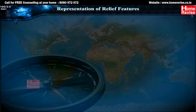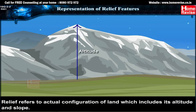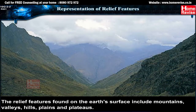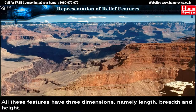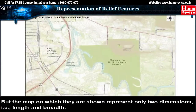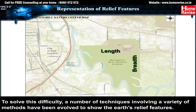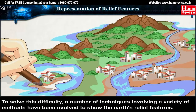Relief refers to the actual configuration of land, which includes its altitude and slope. The relief features found on the earth's surface include mountains, valleys, hills, plains, and plateaus. All these features have three dimensions — length, breadth, and height — but maps represent only two dimensions, that is length and breadth. To solve this difficulty, a number of techniques have been evolved to show the earth's relief features.